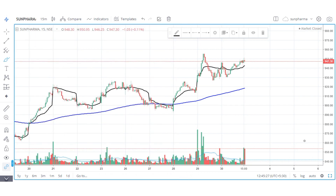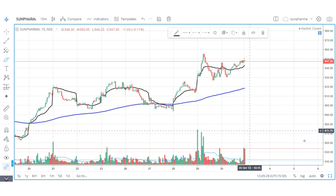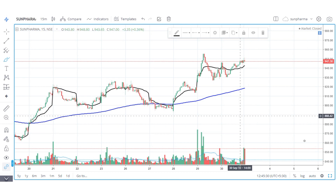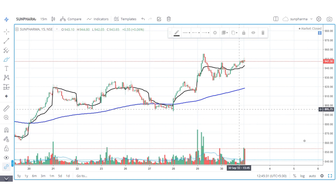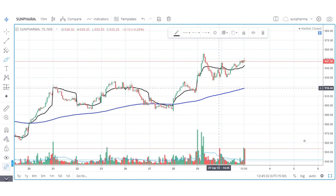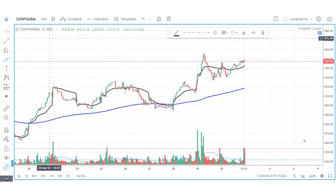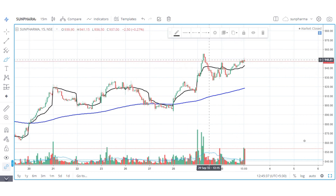On the 15-minute time frame, we can check the open and see what the important levels are.